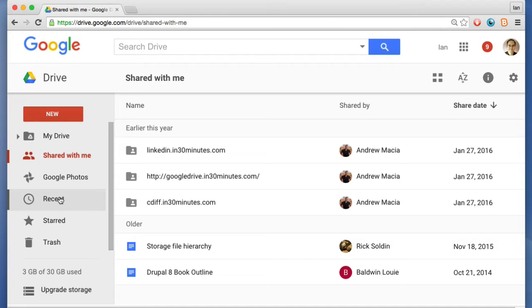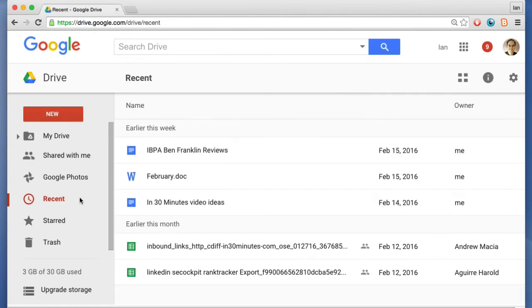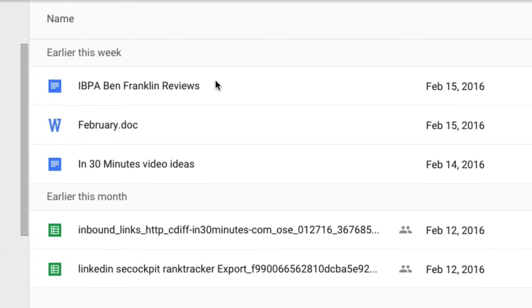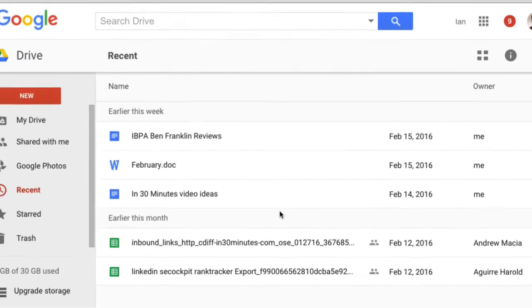Recent is very useful because it shows the files and folders that you've worked on recently. So if you've been working on something yesterday or over the weekend, it will show up here in reverse chronological order.